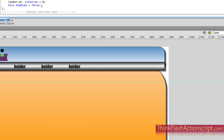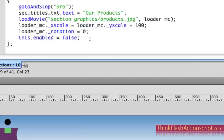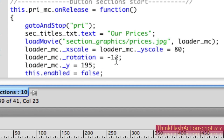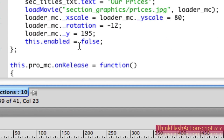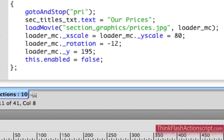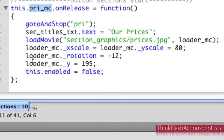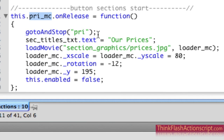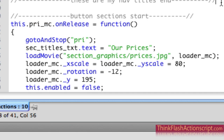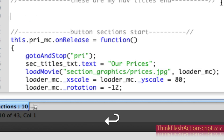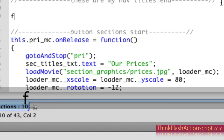Very simply, we can create what's called a function. Basically what's happening here is when I come to this section, it's disabling this instance name, referring to this instance name - 'this' equals 'this'. So what I'm going to do here is create a custom function. I'm simply going to type the word function - F-U-N-C-T-I-O-N.